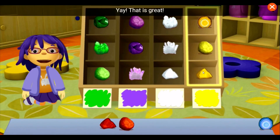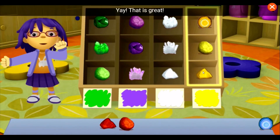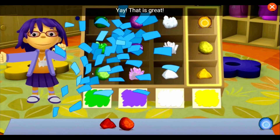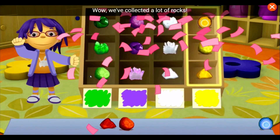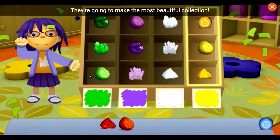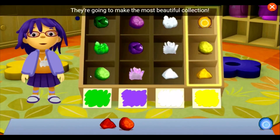Yay! That's great! Wow, we collected a lot of rocks. They're going to make the most beautiful collection.